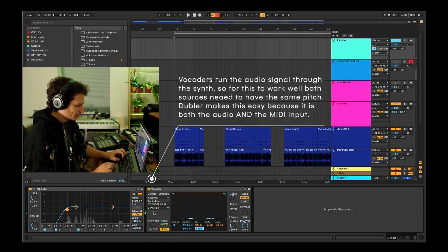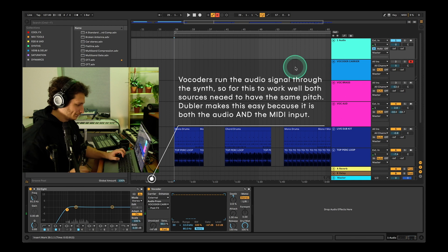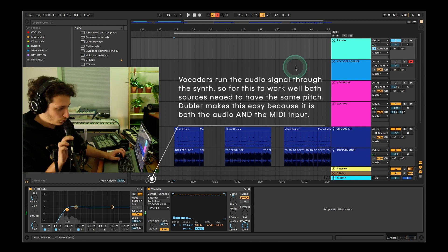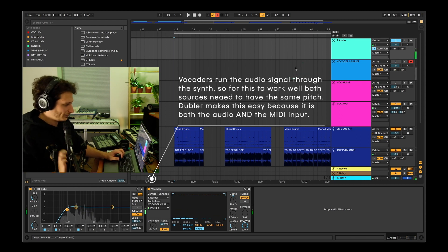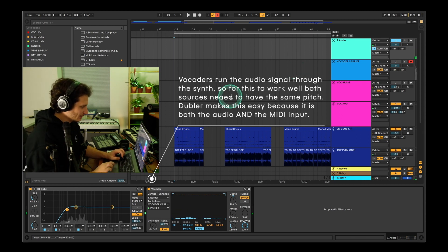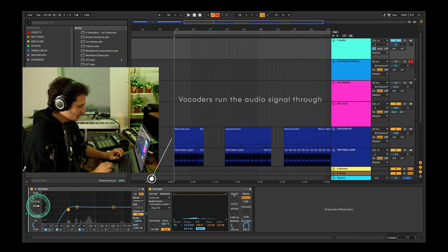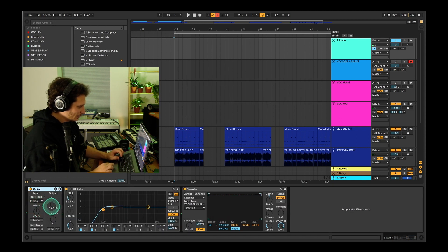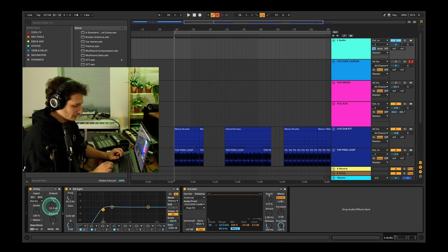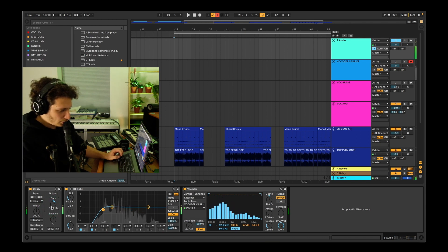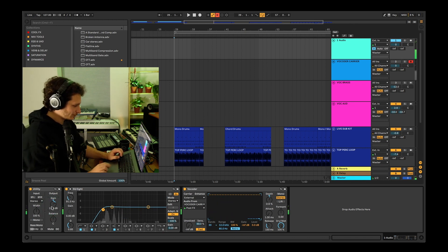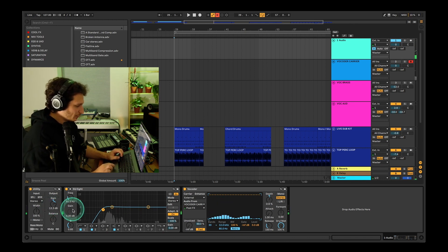Now both should be interacting and we should get some audio. The signal is a bit low, so in this case just add a utility and increase the gain a bit.